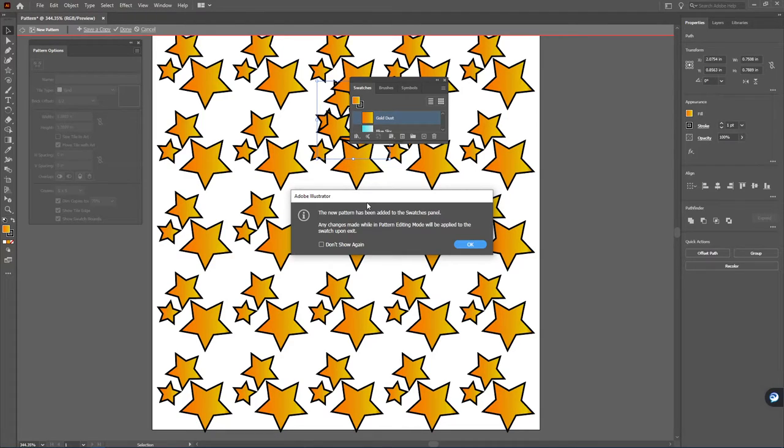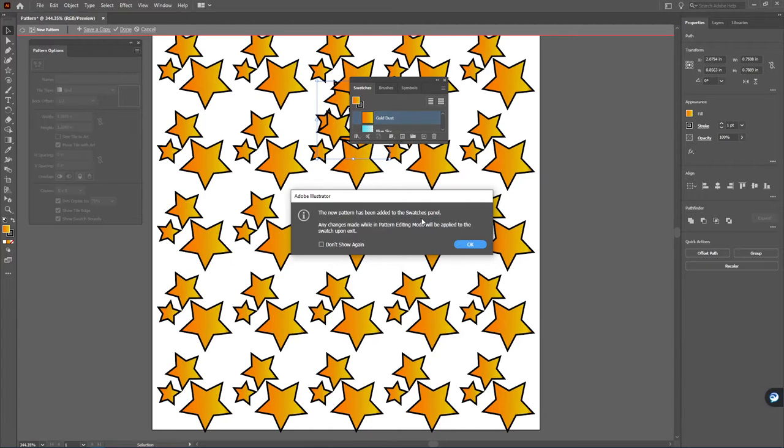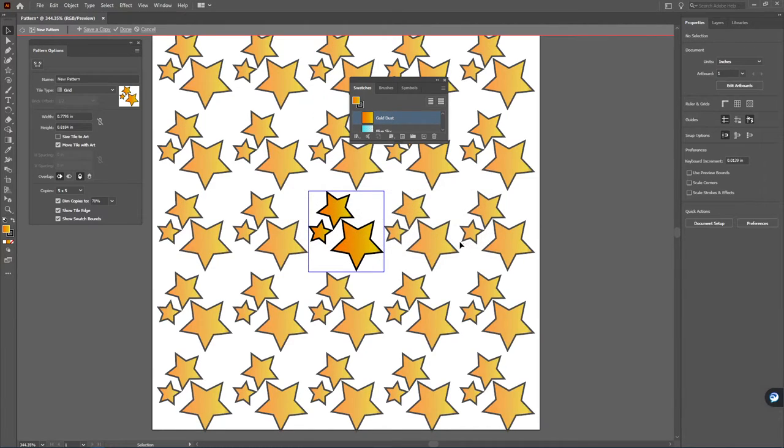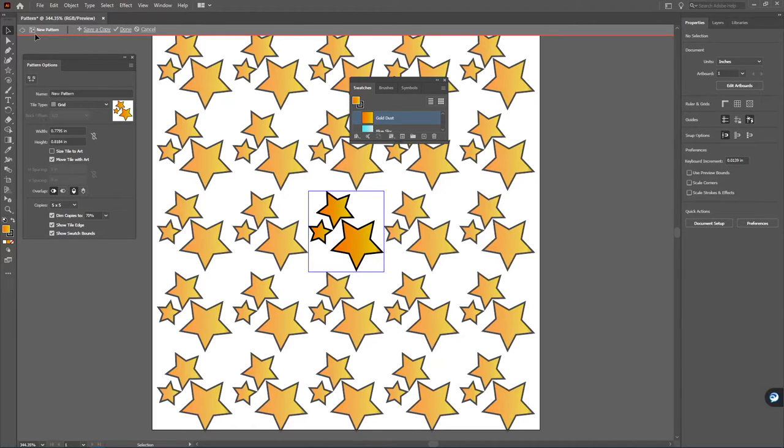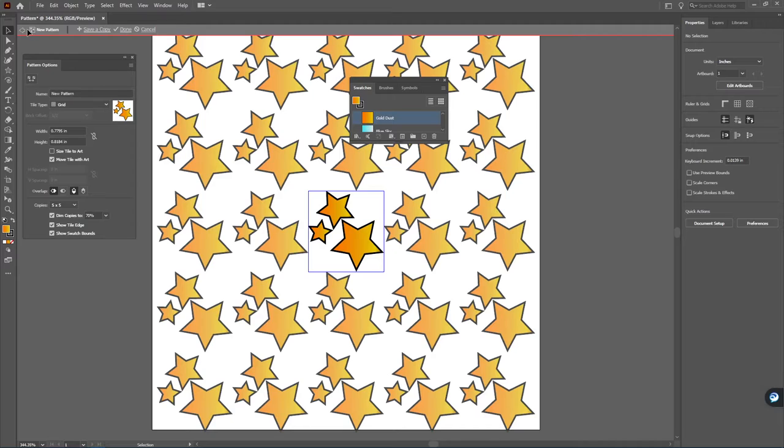Now what has happened is number one, Illustrator is telling you that it's been added to the swatches panel. You can say okay to this. But the big thing to pay attention to is notice how along the top bar here you're now in the pattern editing mode.